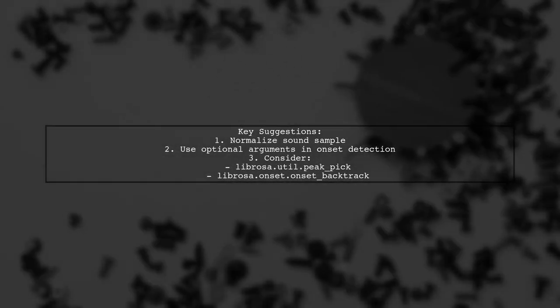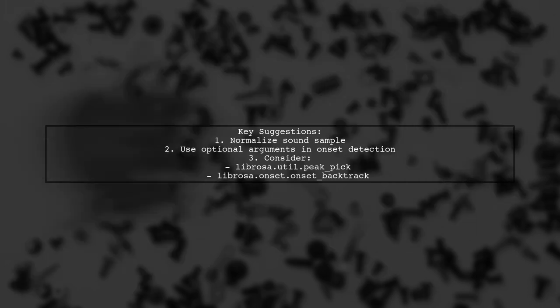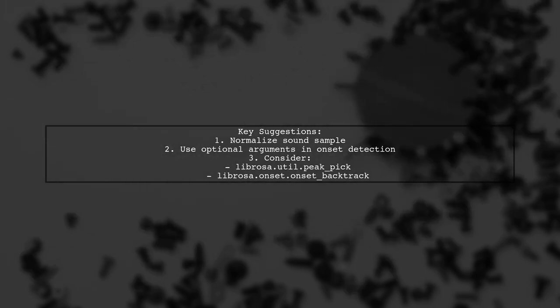To address the issue of multiple onset times from a single note, consider normalizing your sound sample first. The onset detection function has optional arguments that can help refine your results. You might want to try using functions like peak-pick or backtrack to filter the onset times.